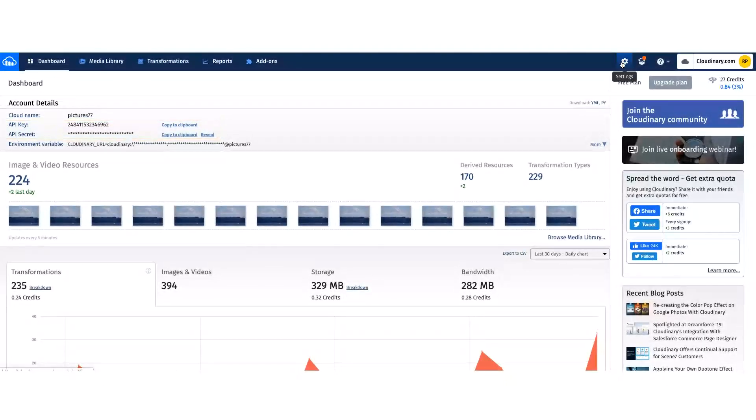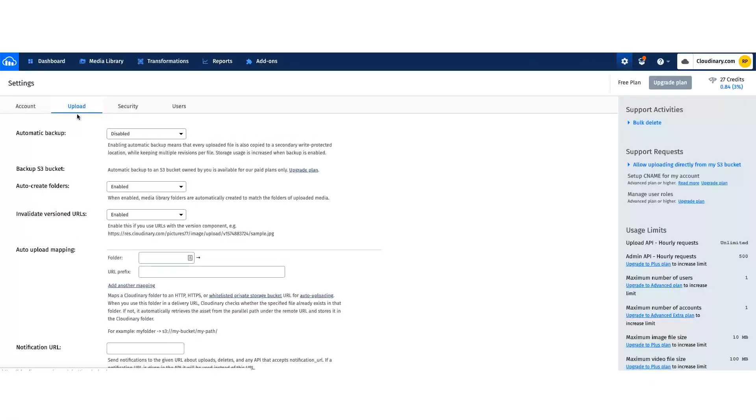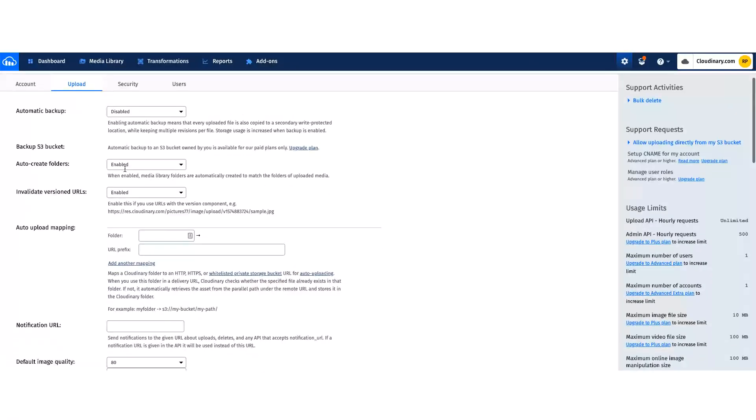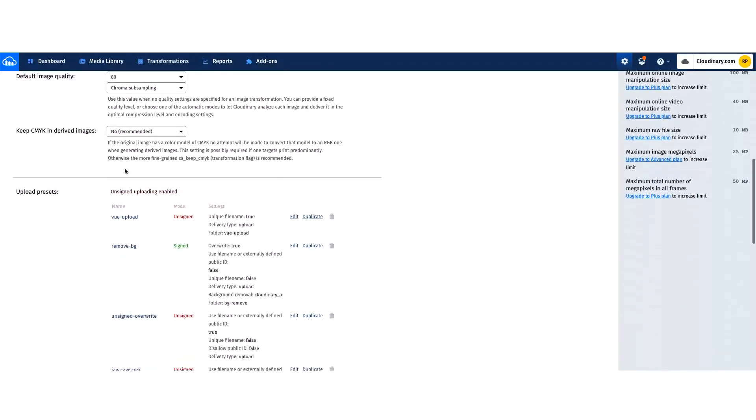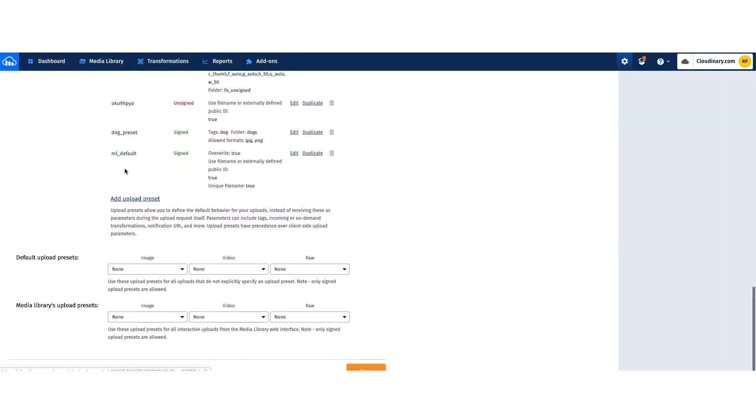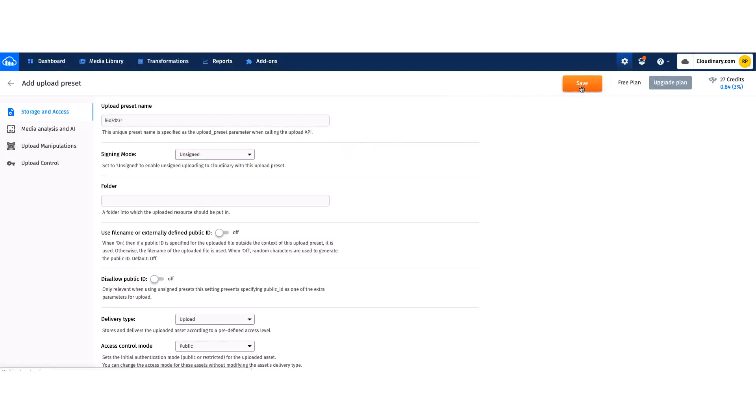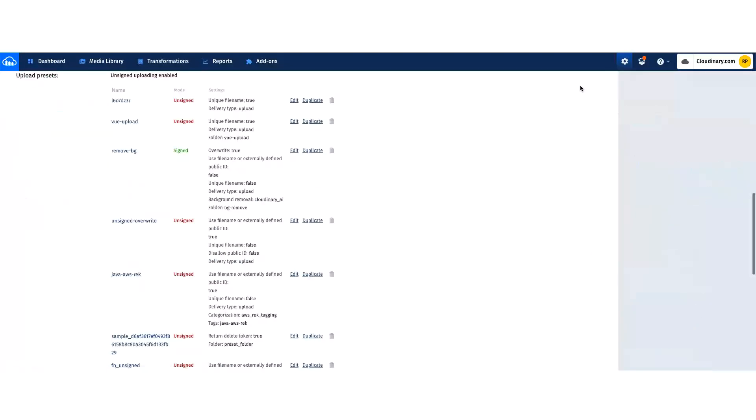The unsigned preset provides a way to limit access to those users who should have the ability to upload to the cloud. There are many options available that can be added to the post when using an unsigned preset, but you cannot use the full set of options available to a signed preset.